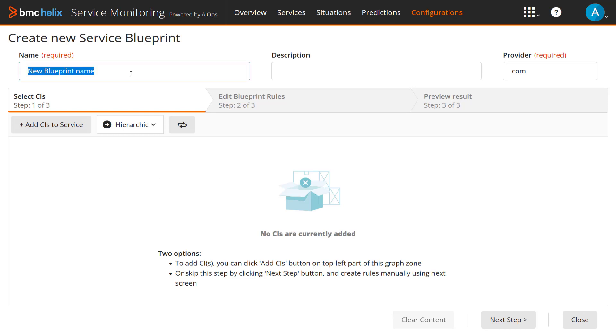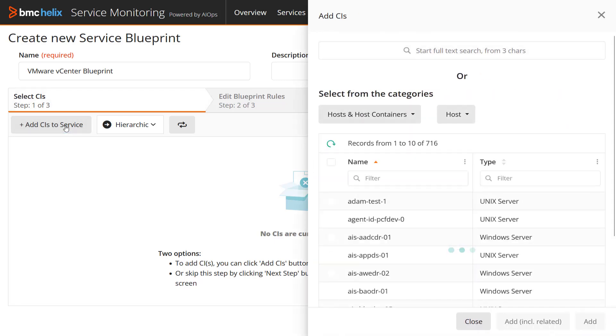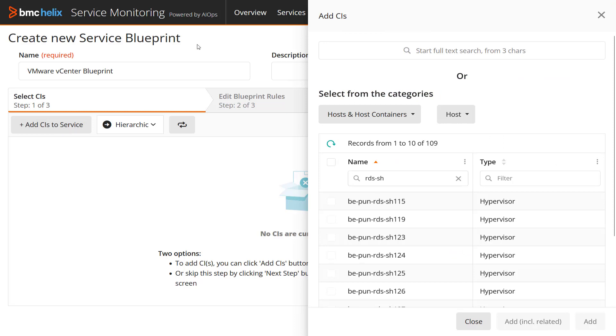For Step 1, provide the basic details such as Name and Provider Domain. Click Add CIs and select a hypervisor from the list to create a VMware vCenter Cluster Blueprint.